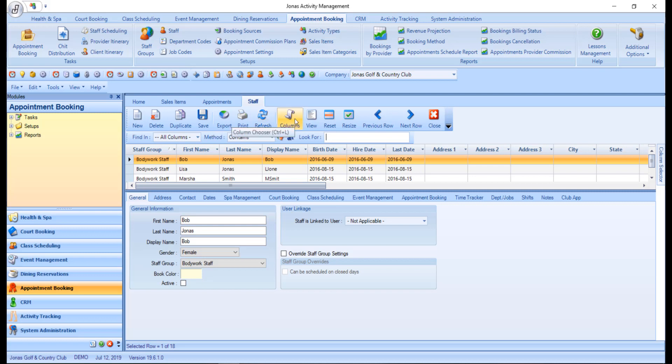Columns can be used to toggle on or off the column selector pane when the pane is not set to auto-hide. View can be used to toggle on or off the lower record view screen.